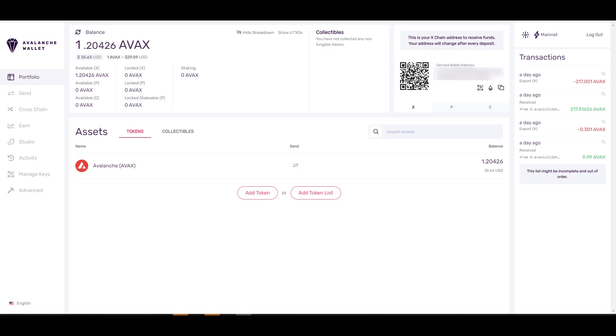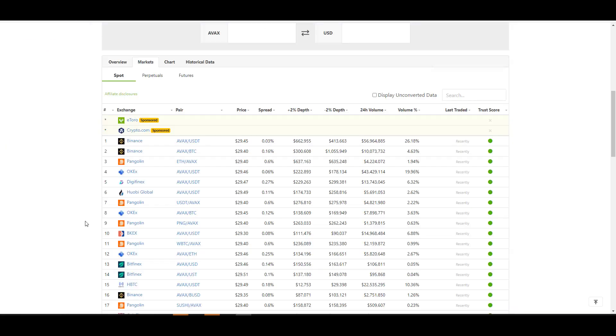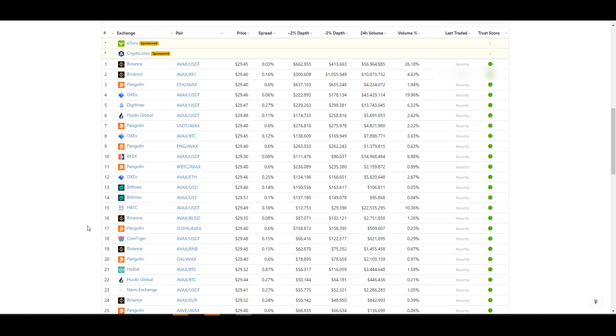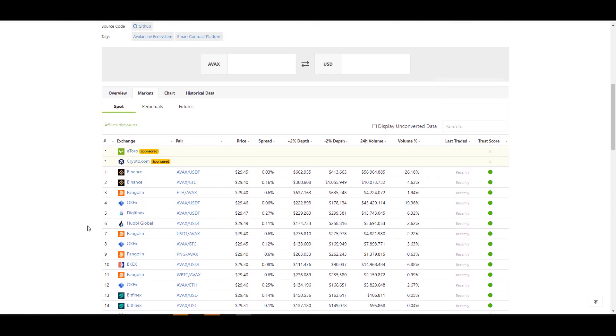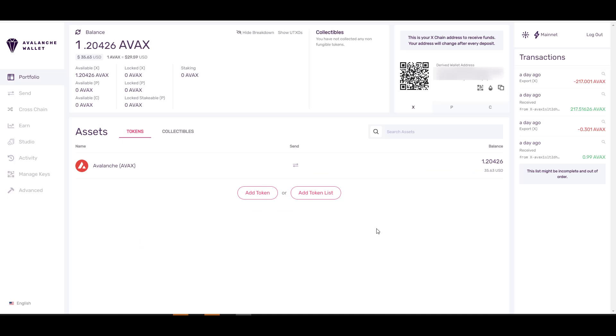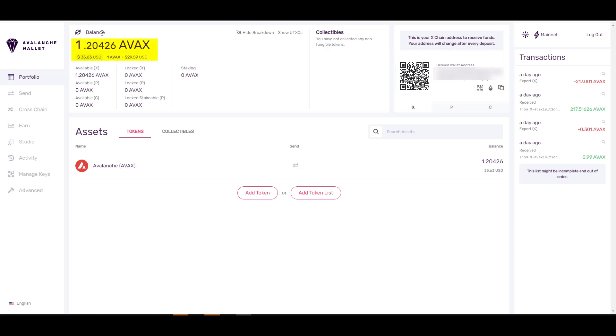Just like on Ethereum where you need ETH to carry out transactions, on the Avalanche blockchain you're going to need some AVAX tokens. Here are a few trading venues where you can buy the AVAX token. I'll link below the two exchanges that I personally use to purchase the AVAX token. Once you've purchased the AVAX token off the exchange, you can withdraw it to this address here.